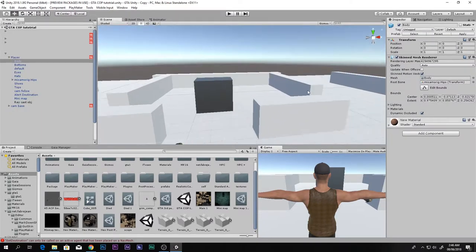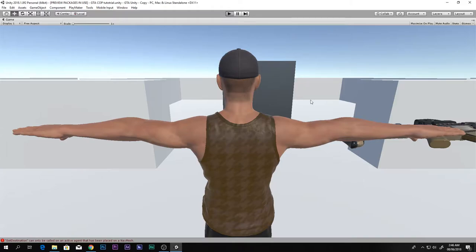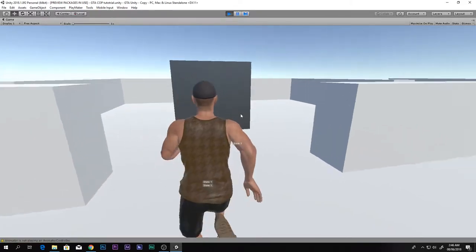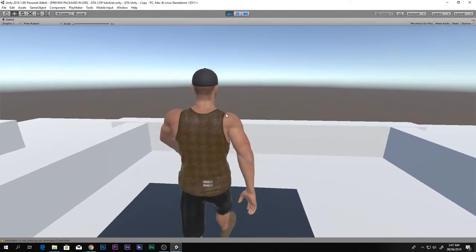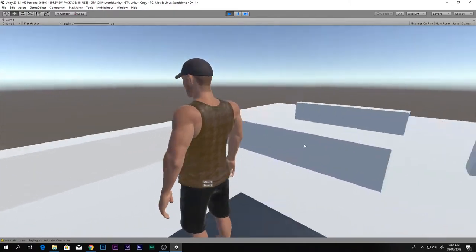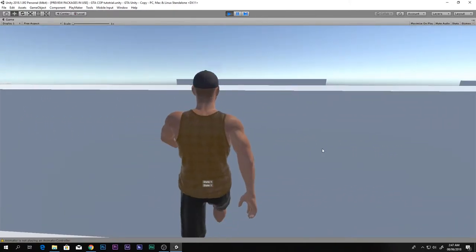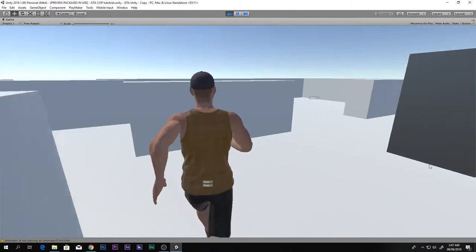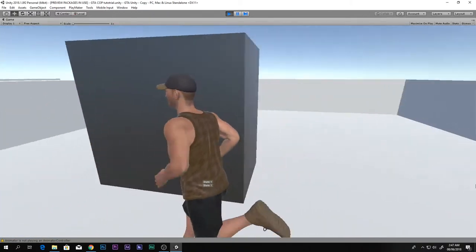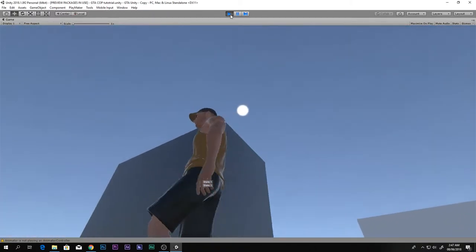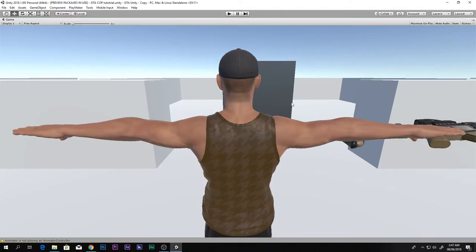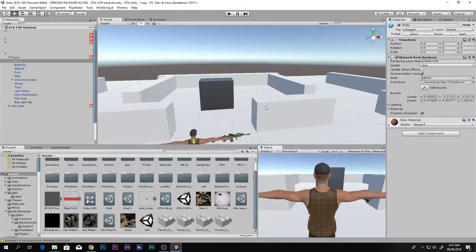Let me quickly show you exactly what we made in the previous video. We can climb up this thing over here, but we cannot climb up the white things because they do not have the tag of climbing. Now let's get started.